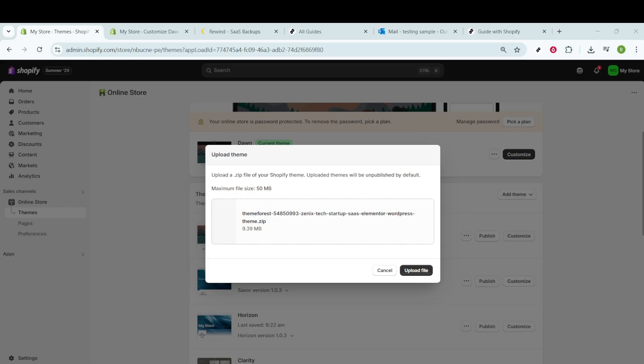And there you have it. Uploading a Shopify theme from ThemeForest is a straightforward process that can have a huge impact on your online store's presentation. Just keep in mind that the more you experiment and customize, the more you can set your store apart from the competition.